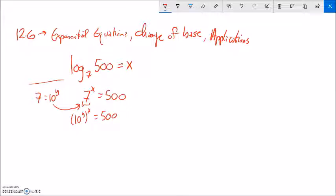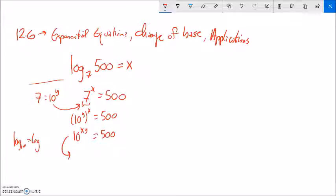A power to a power is multiplication, so this is 10 to the power of x times y equals 500. Now I'm going to kick this back into a logarithm. Log base 10 is just log — the reason I chose that is because I have that button. So I can rewrite this as log base 10 of 500 equals the exponent. Logarithms spit out exponents. So I just rewrote this from exponential form to logarithmic form. Now I have x times y equals log 500.